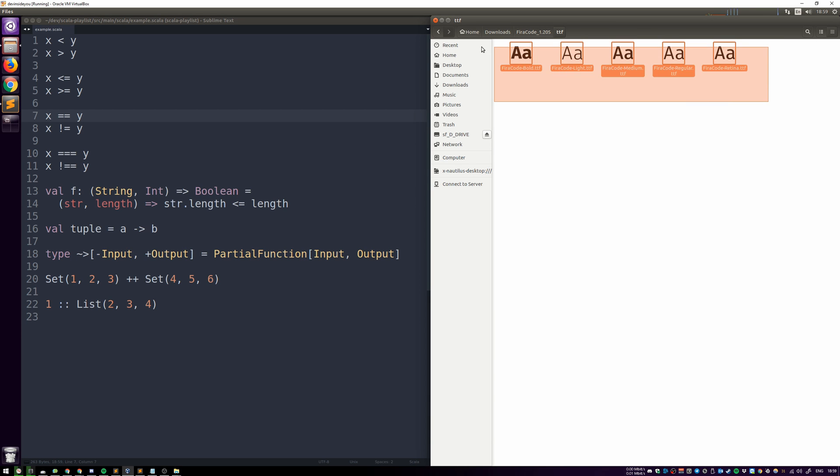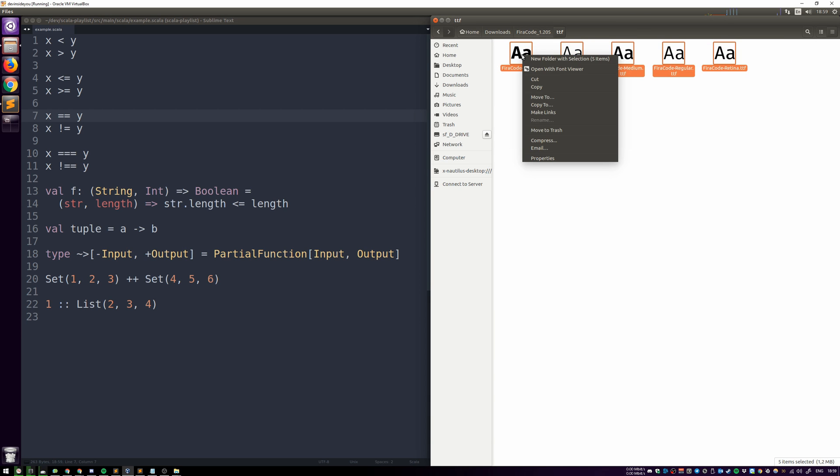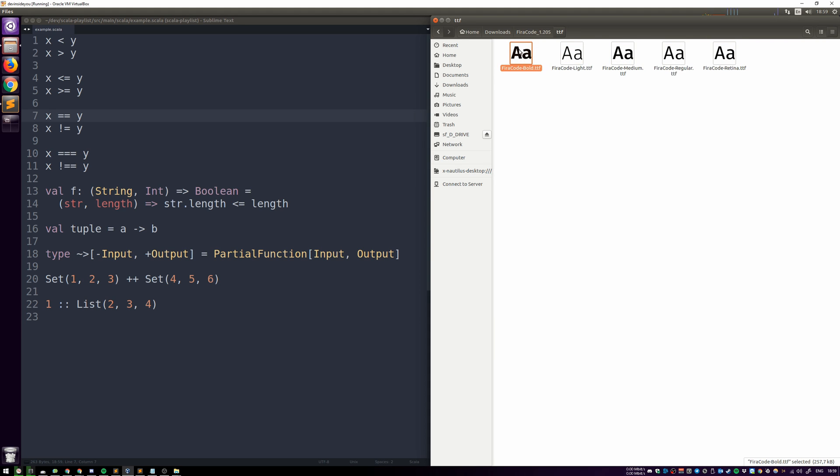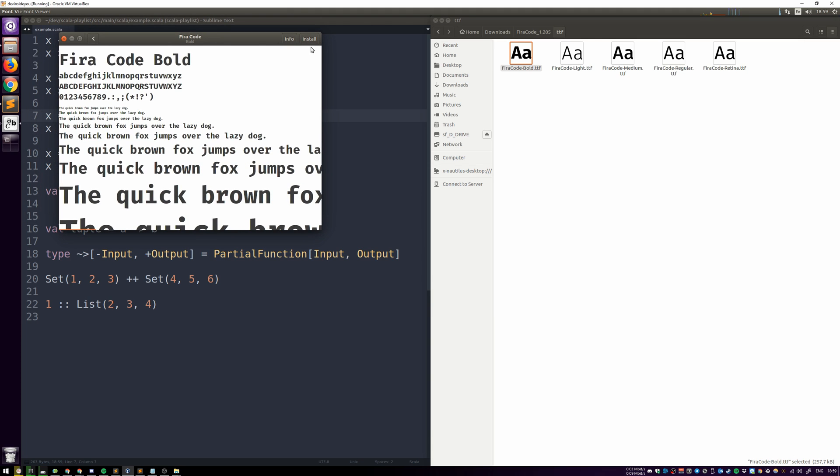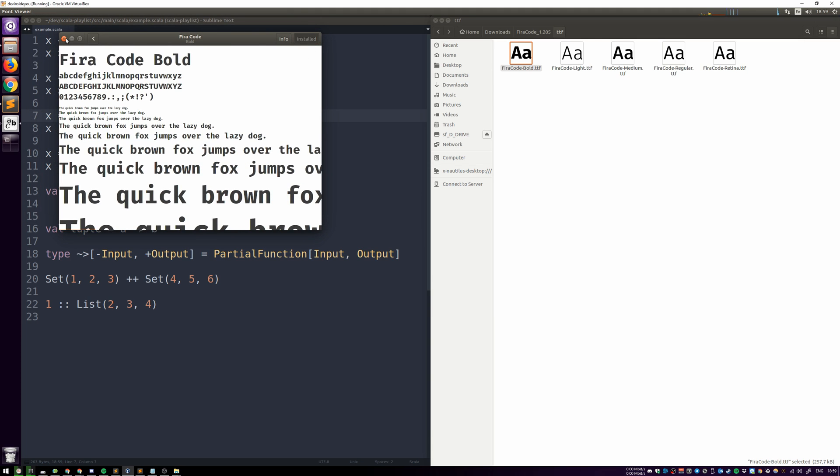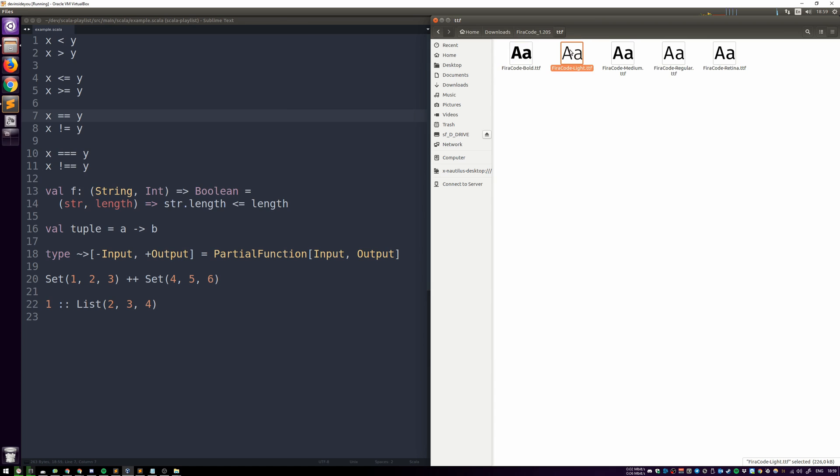We can't mark them and click install like this, I believe, but we can just open them with the font viewer and click Install over here. Now it's installed, and I'll do this with the others.